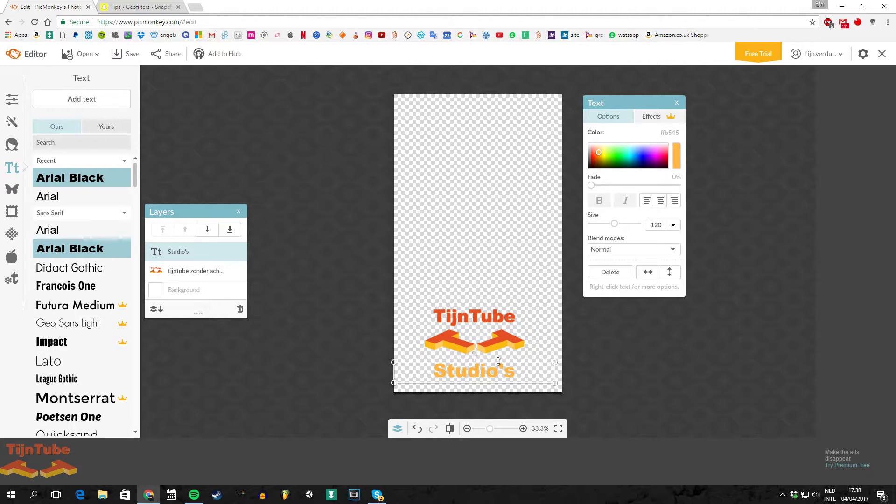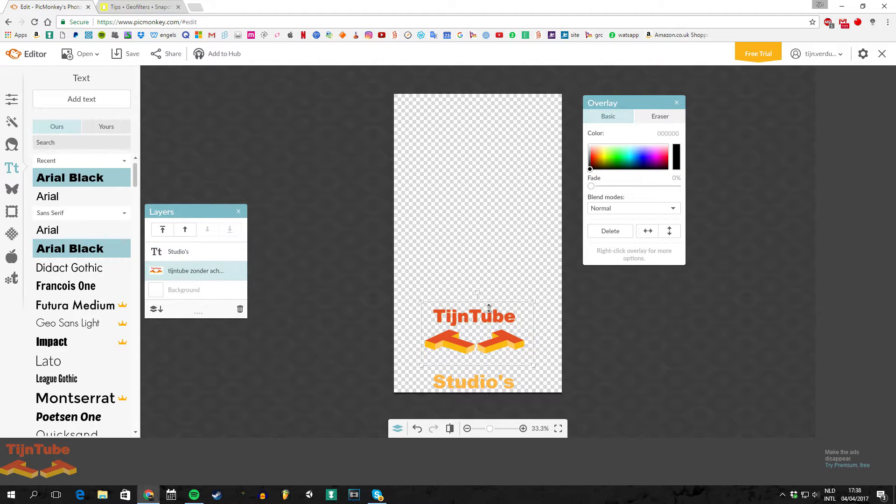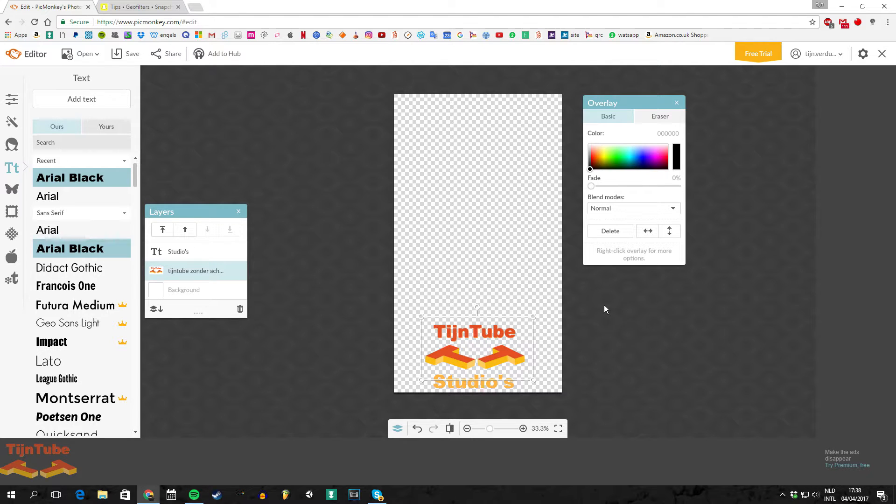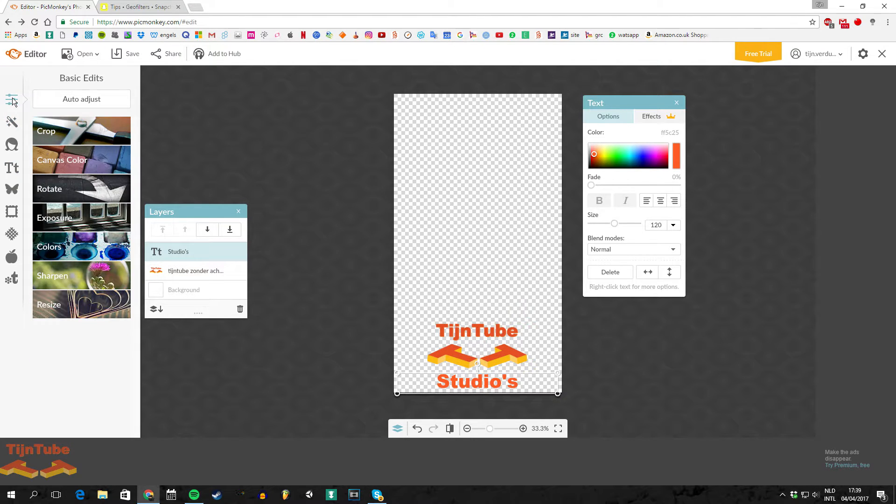Snapchat will review it in like five days or something. Also make sure that all the letters are very low so it's not in front of your face. And then just export it to a PNG file.